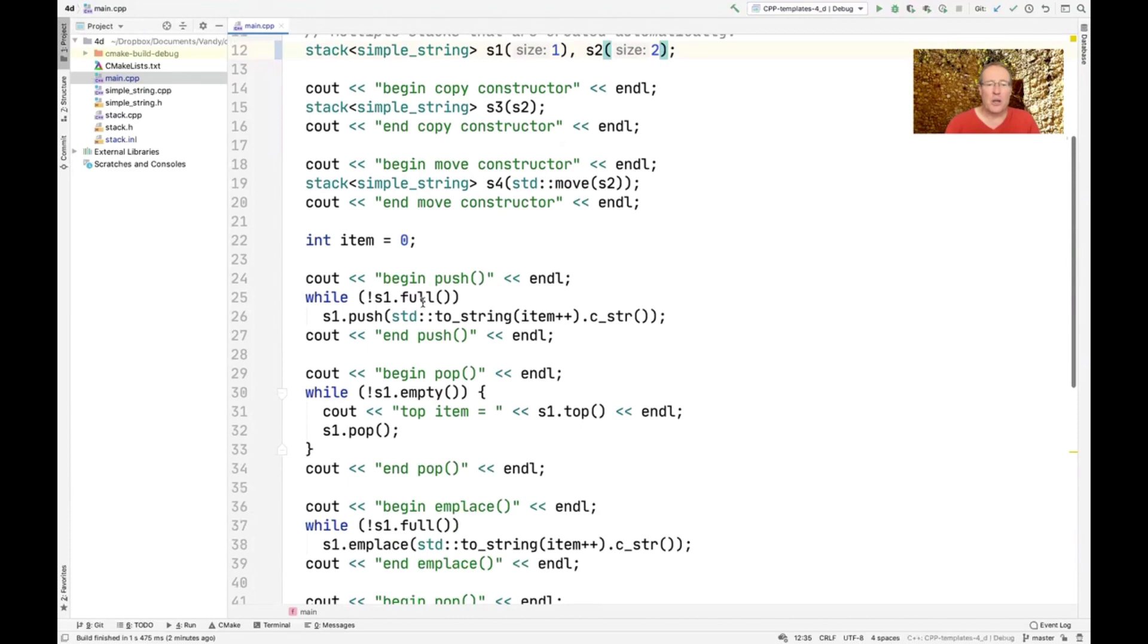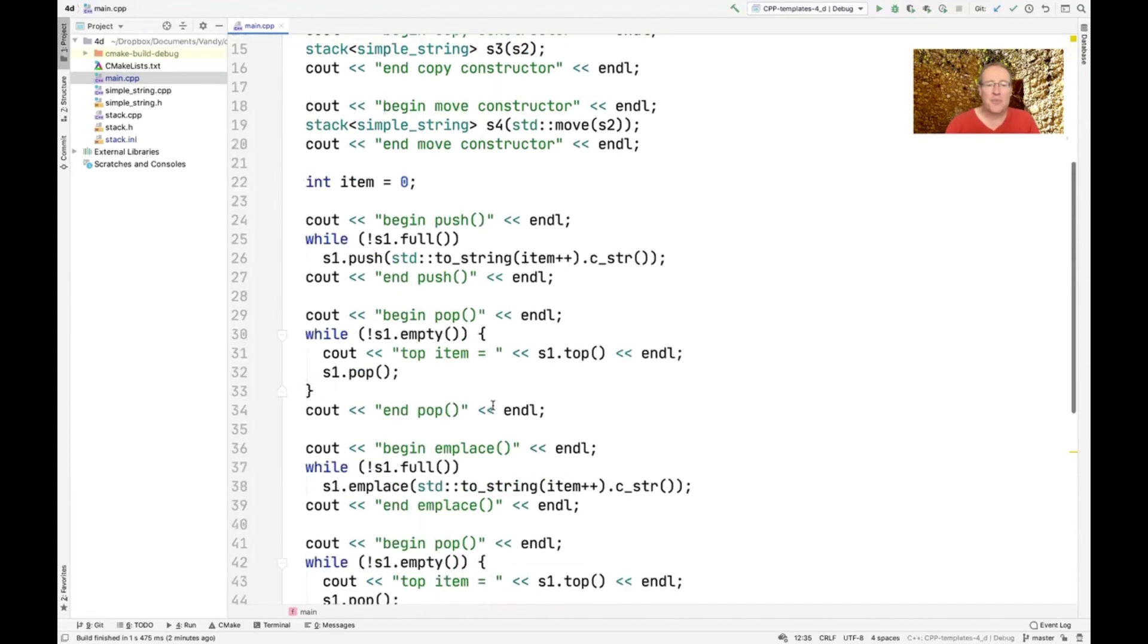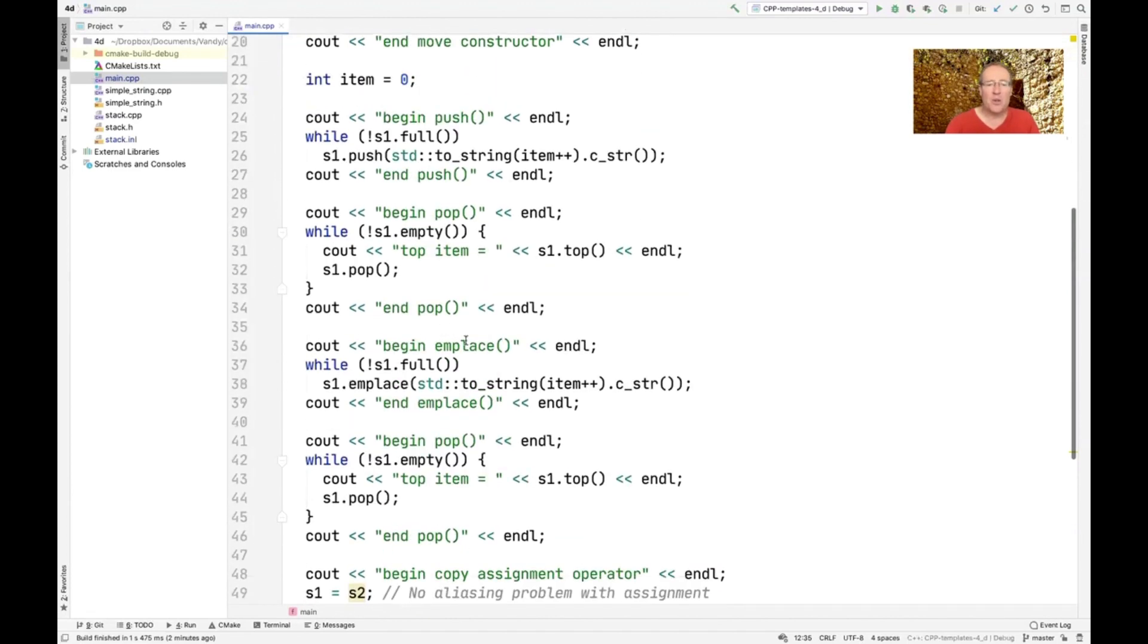Then we're going to do pushes and pops, and then we're going to do in place calls. And these in place calls are quite interesting. You'll see how they work as well.